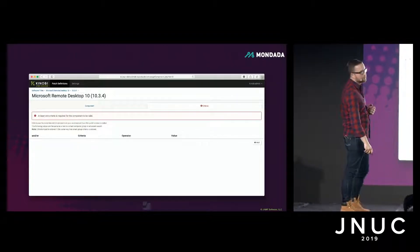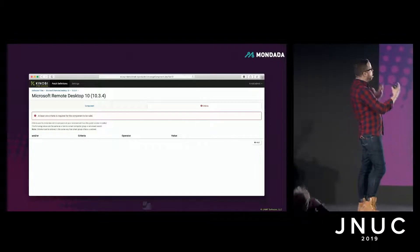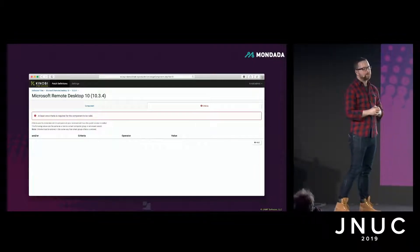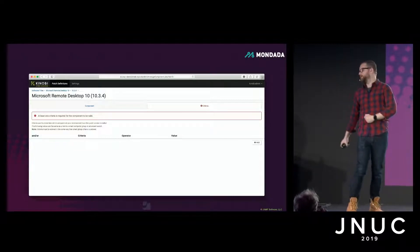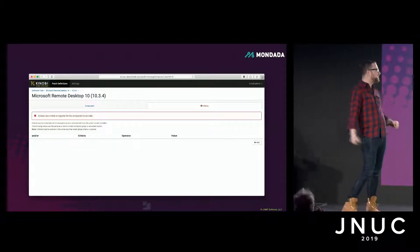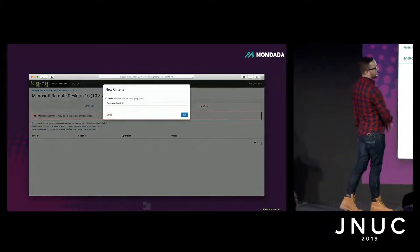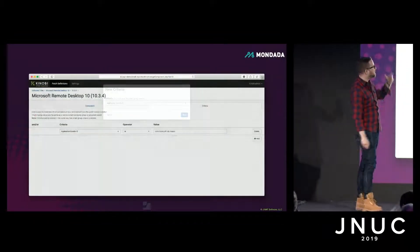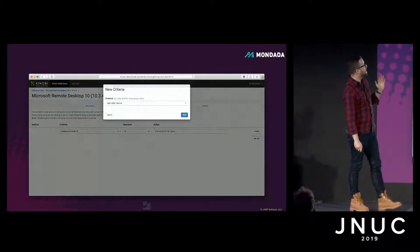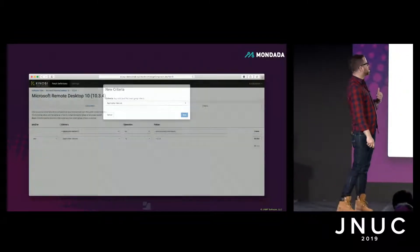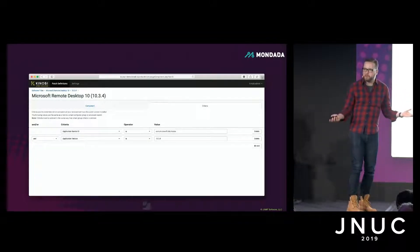Criteria is essentially defining exact version. In this case we're going with the application bundle ID — which is auto-populated — and we're going with the application version, which is 10.3.4. Simple as that. But there's a note about inventory data worth mentioning.